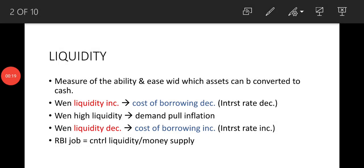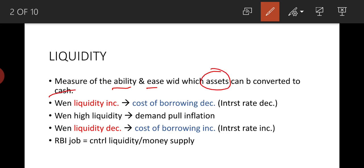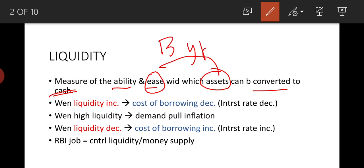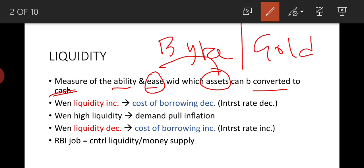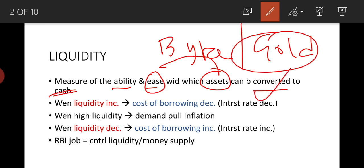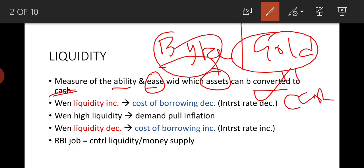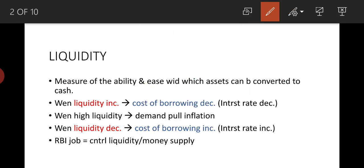Liquidity is the measure of the ability and ease with which assets can be converted to cash. For example, which has more liquidity — a bike or gold? Gold has more liquidity because you can easily sell gold at a jeweler and convert it to cash quickly. But for a bike, you won't easily find a buyer quickly.